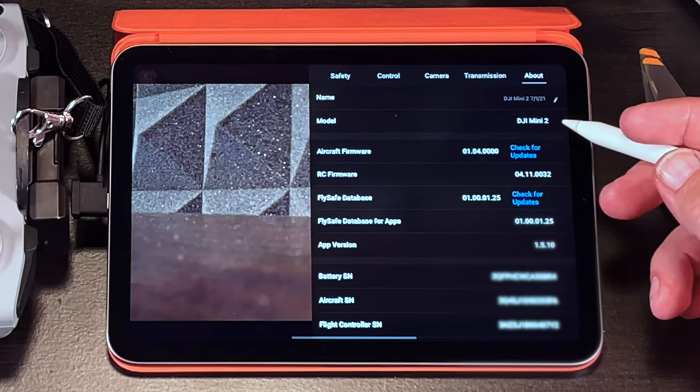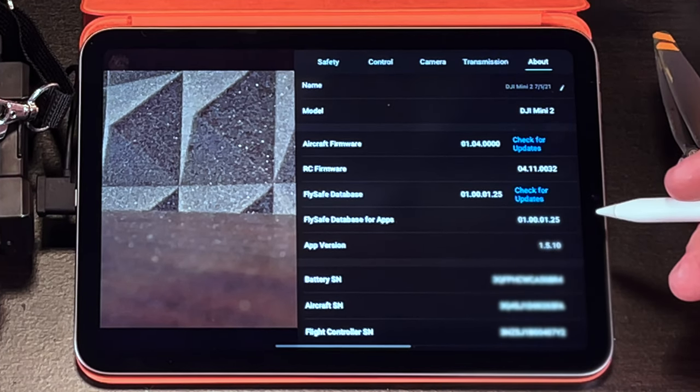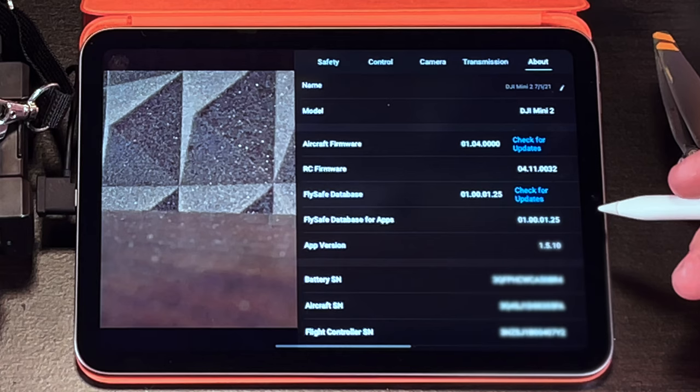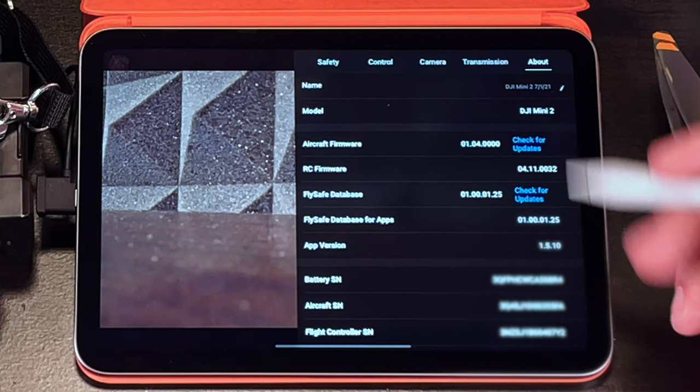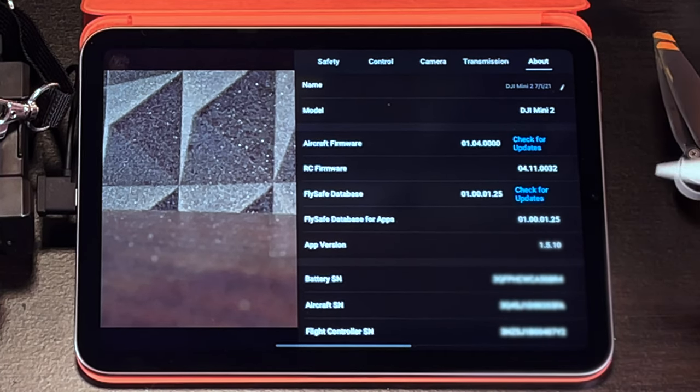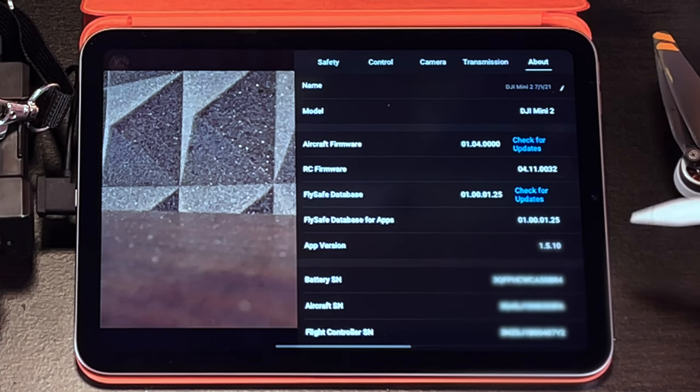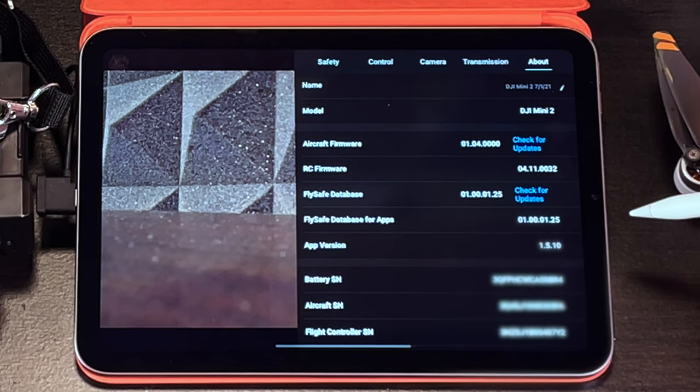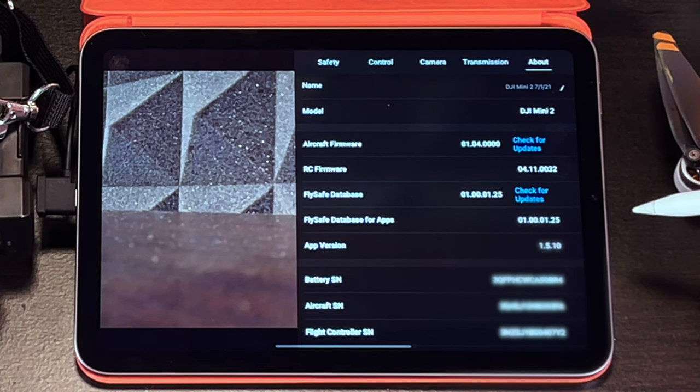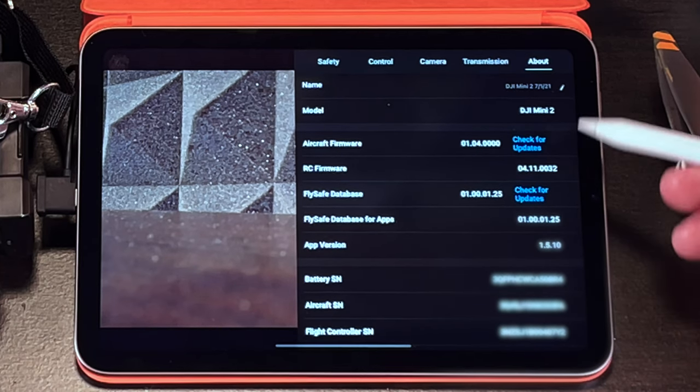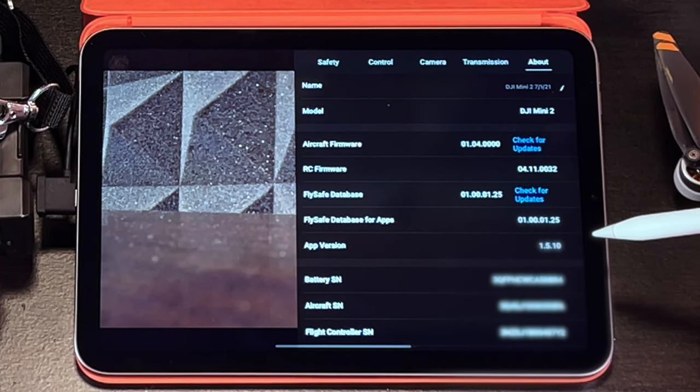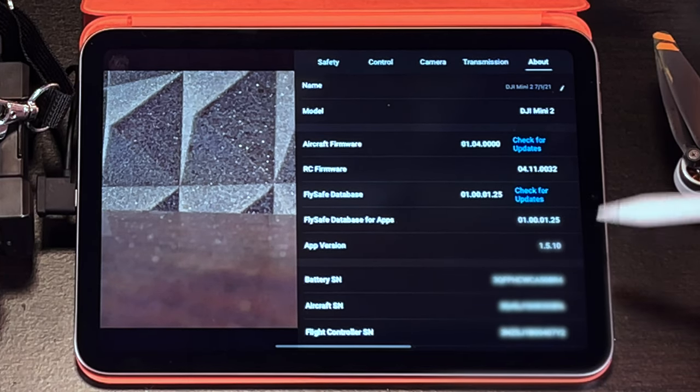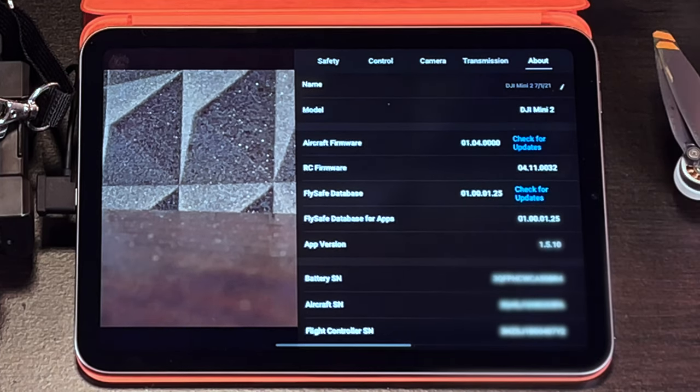Under the about screen there are a couple of things that I will point out to you. Third thing is that you can customize the name of the drone. Obviously I personally chose not to so this has the date that I registered and activated the drone with DJI. And then you can also check for updates for your firmware here. Very important to keep your drone software up to date.